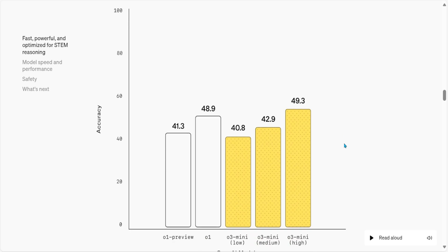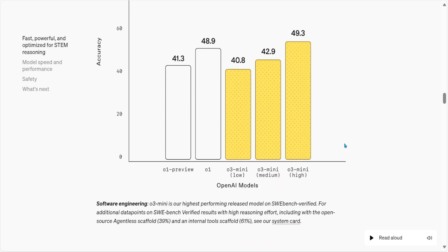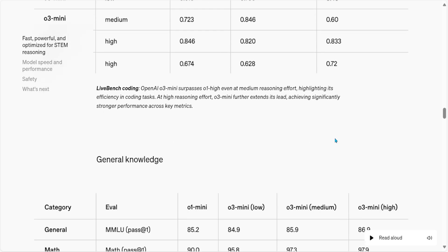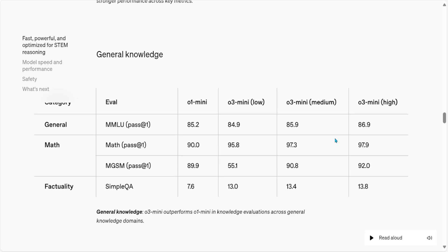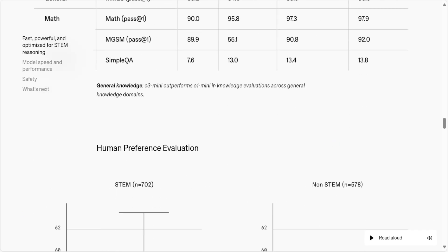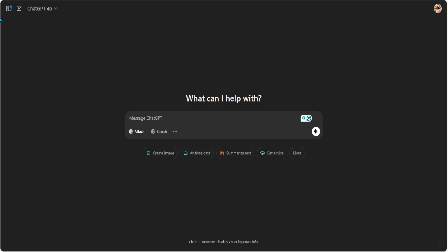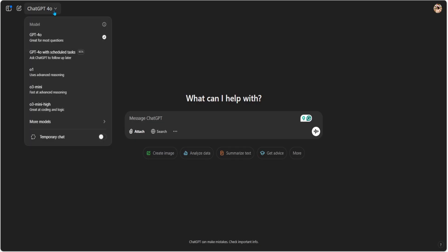Then we have the SWE score, which is the GitHub repository benchmark, and O3 Mini is again leading the score. So which AI should you be using? If you are a free user, you have O3 Mini Medium. And if you are a Plus user, you have O3 Mini High.